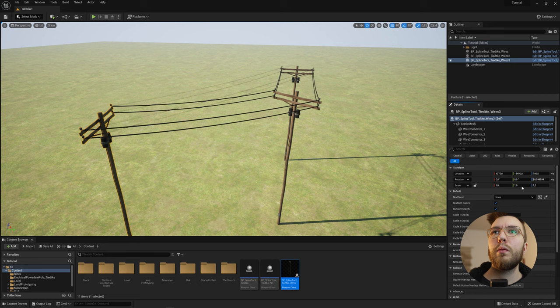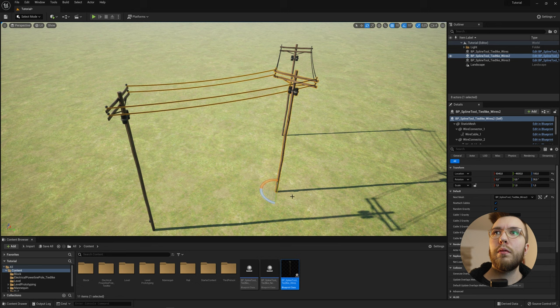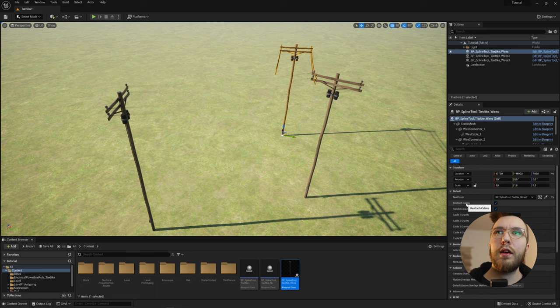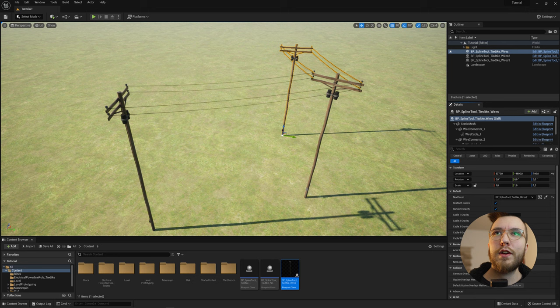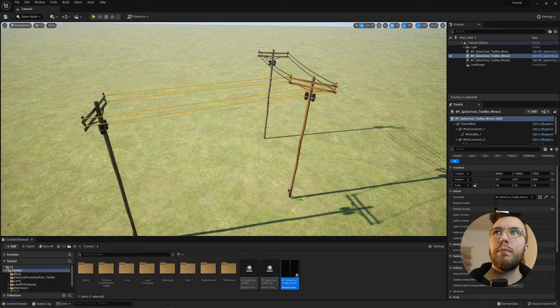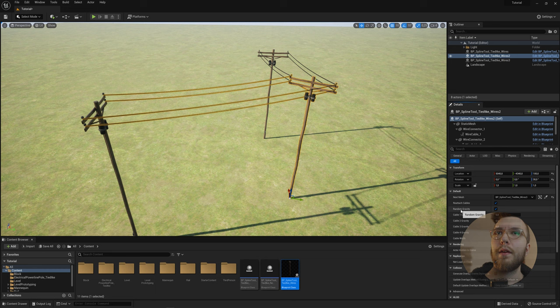So for the properties of this one, you have a few different settings that you can play with. And the first one is reattach cables. So basically, the way this is built is that if you move it, it will automatically recalculate the position of the next one, but not the previous one. So you have to tick or untick this reattach cables one in order to get the previous one to reattach again. And then the next one is gravity. So if you want the cables to have either a preset gravity, you can check this box. Or if you uncheck it, you can set the gravity for each of the cables on your own.